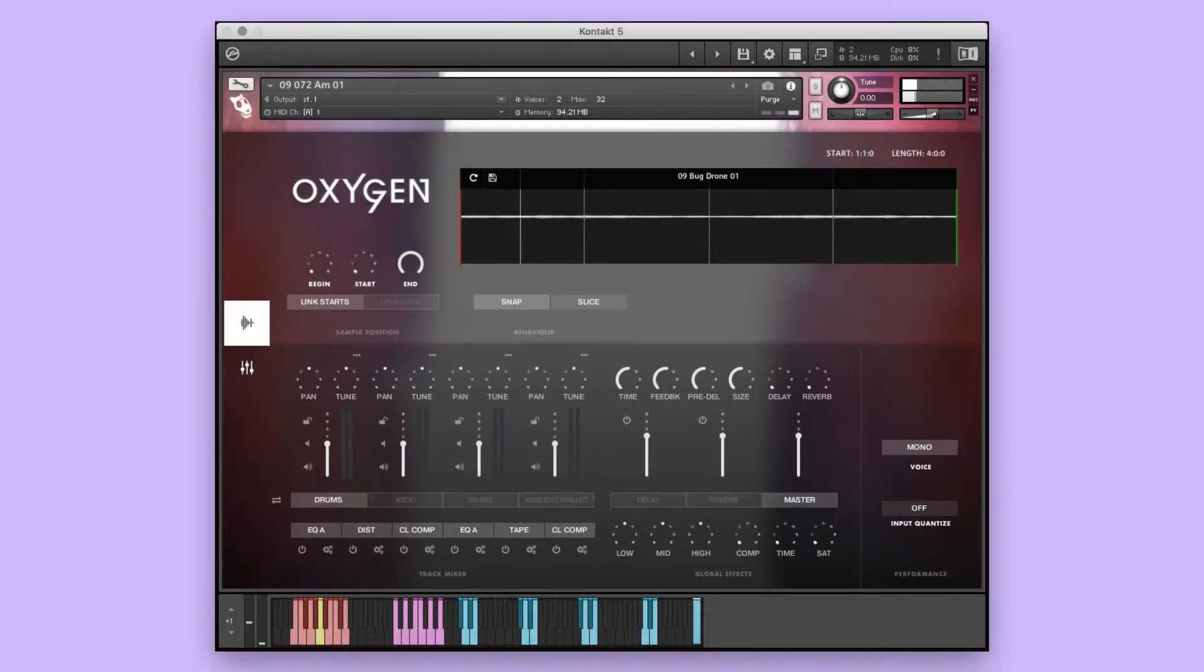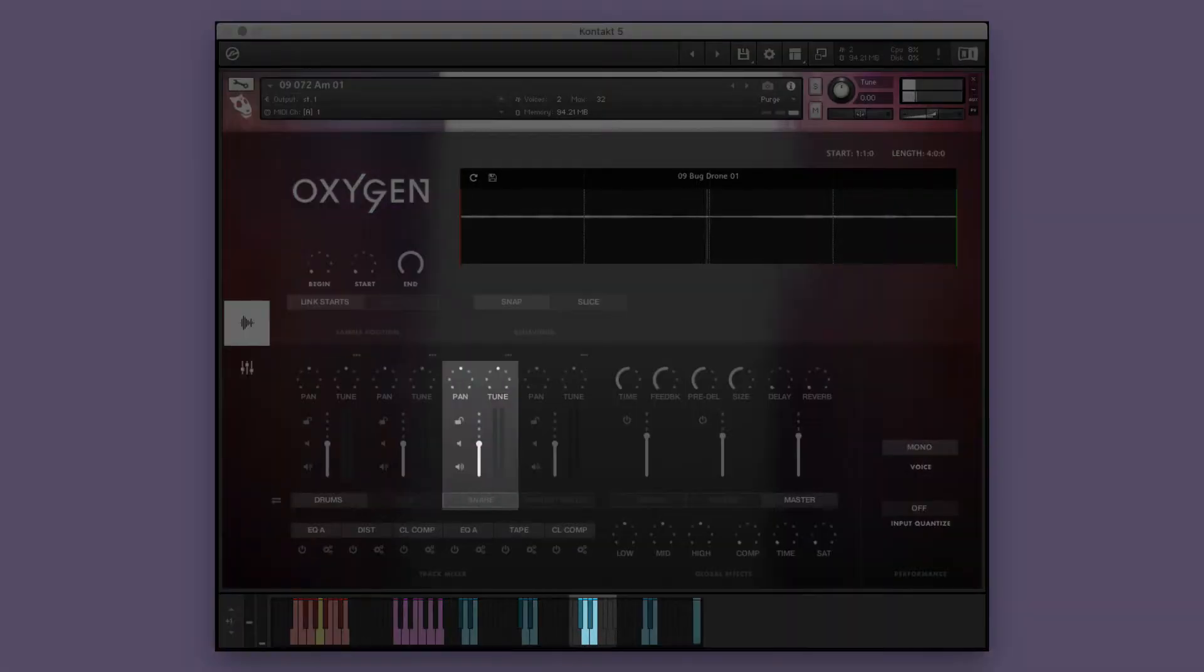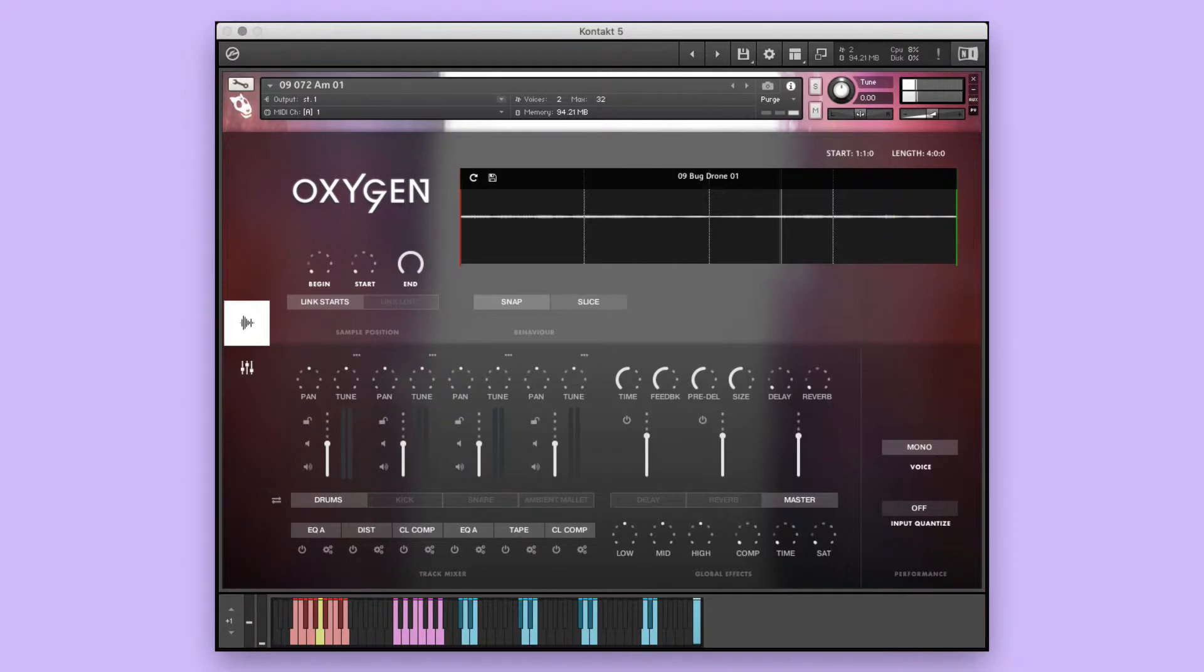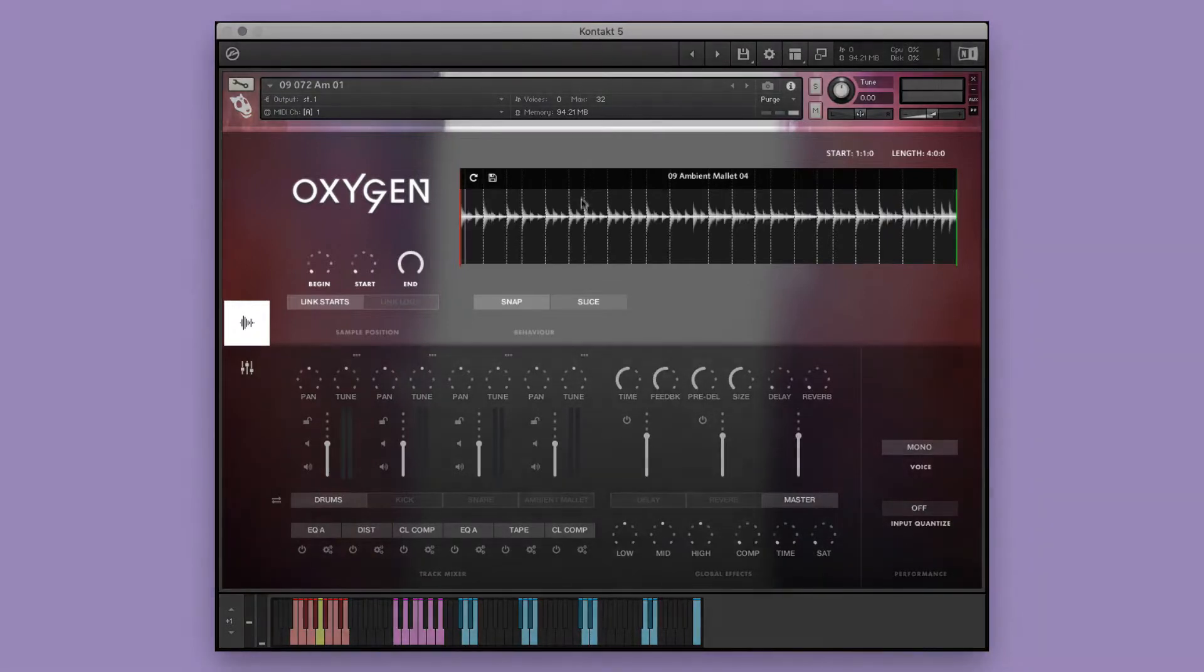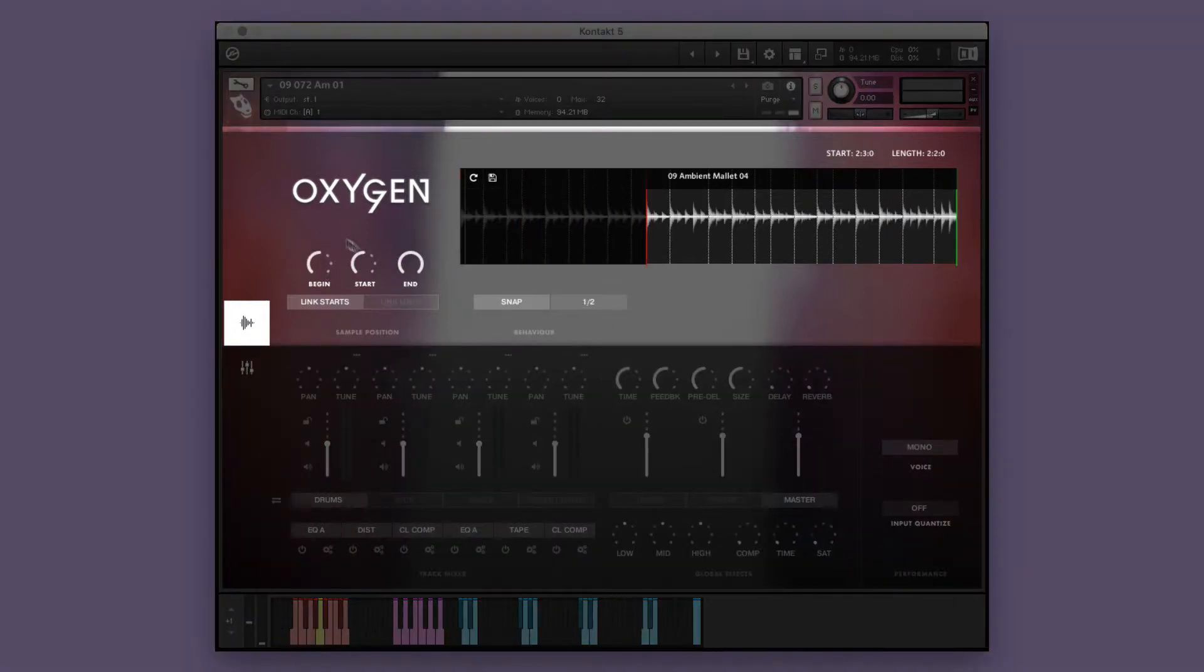In this example, we'll be working with a single performance instrument in which the elements are separated on different octaves of the keyboard, allowing you to mix and match them however you like to create new and unique performances. I like the fourth ambient mallet performance, but I'd like to use a shortened portion where it changes notes.